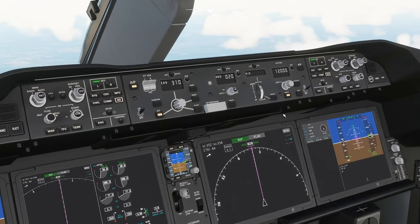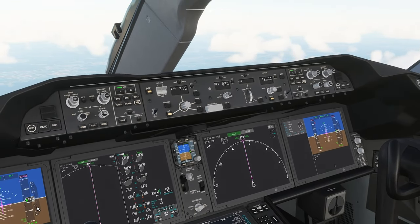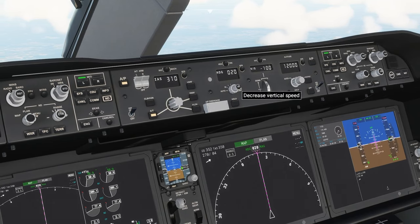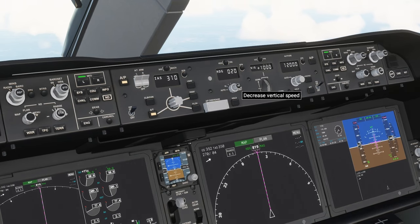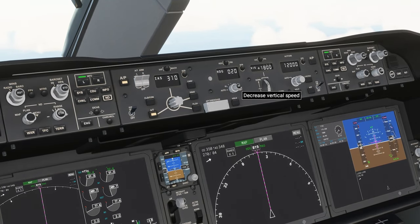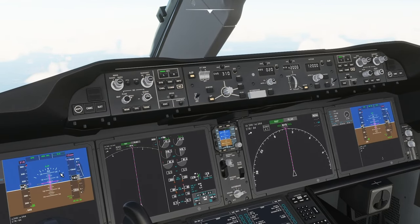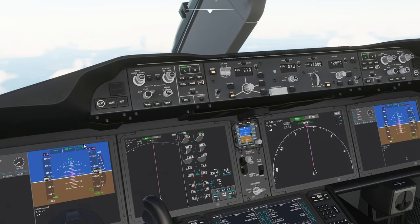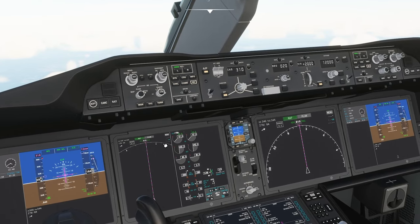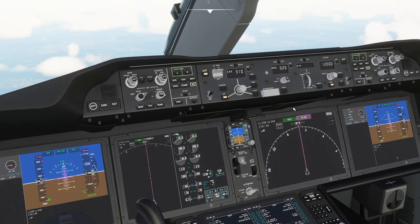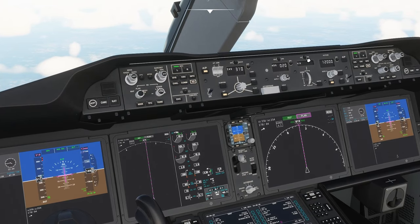Let's start with vertical speed. We need to climb upwards, so we need a positive vertical speed. Press the VS button and increase our vertical speed — let's go for 2,000 feet per minute. This will climb our plane up to 12,000 feet and then level off. As you can see over here it says VS, which means vertical speed. If at any point you want to level off, just press the hold button underneath the altitude and this will level off the plane. You can also use this for a descent by setting a negative vertical speed.